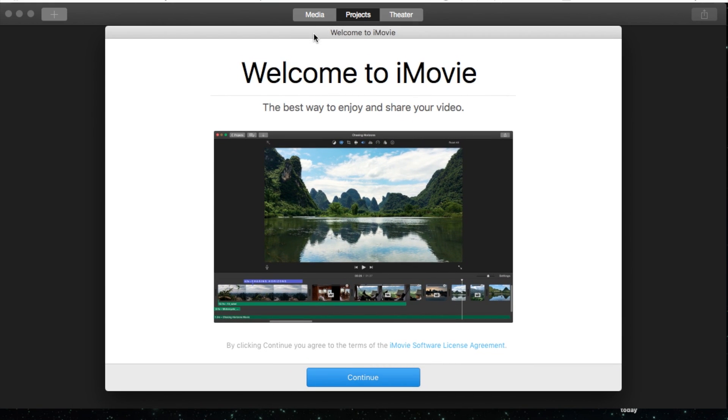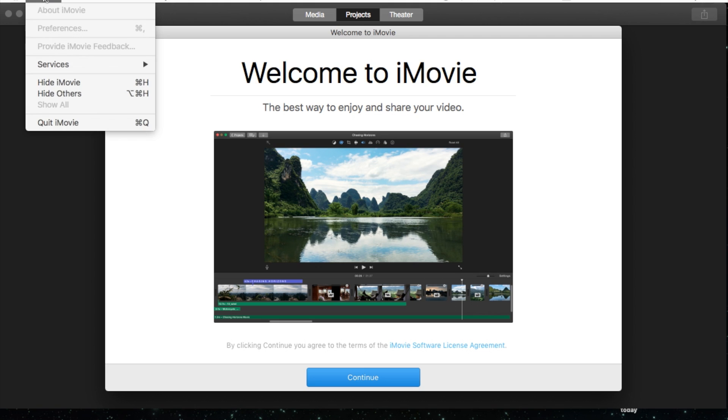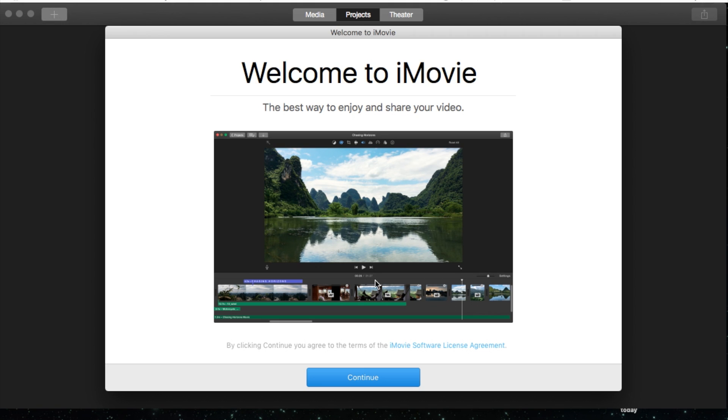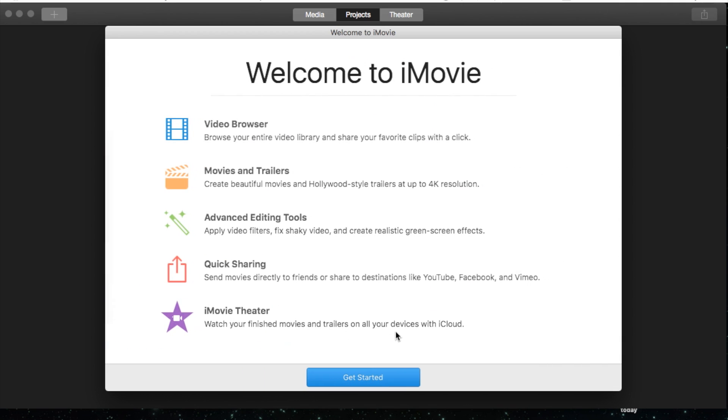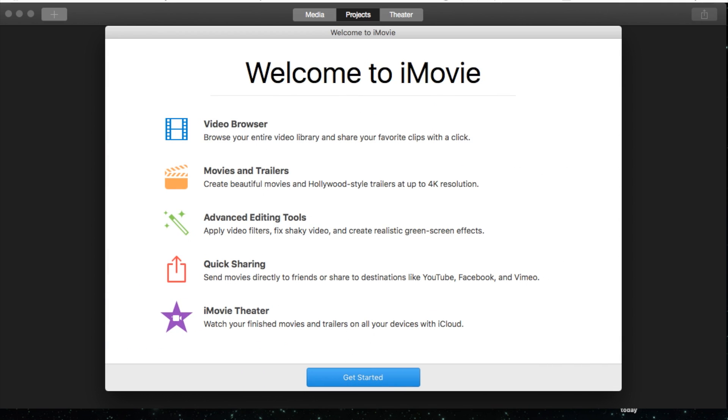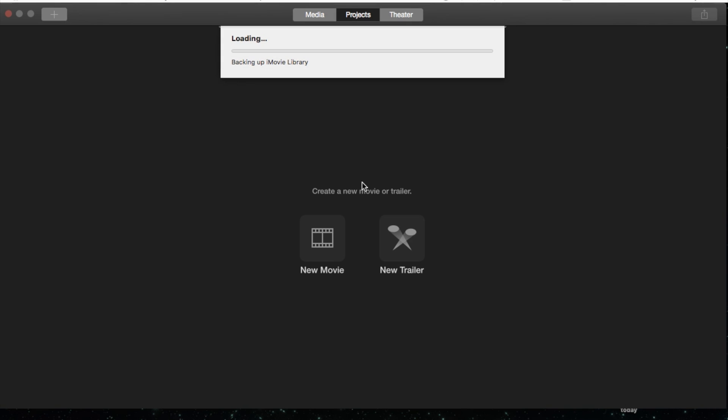But as soon as you open up the new version 10.1 here, it'll open up this little window giving you some information. And then it gives you a Get Started, showing you a quick look of what you have access to and what it's looking like.